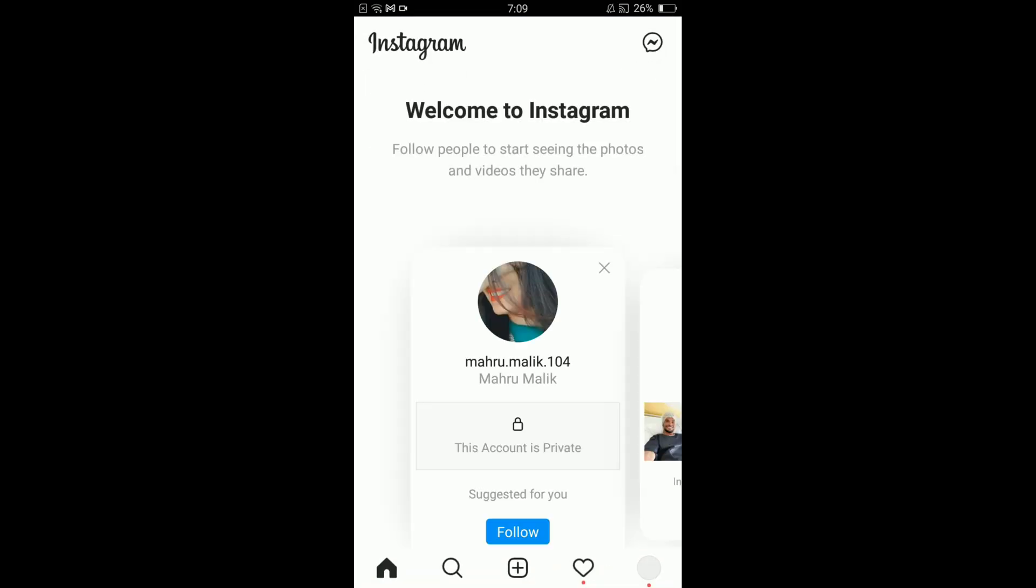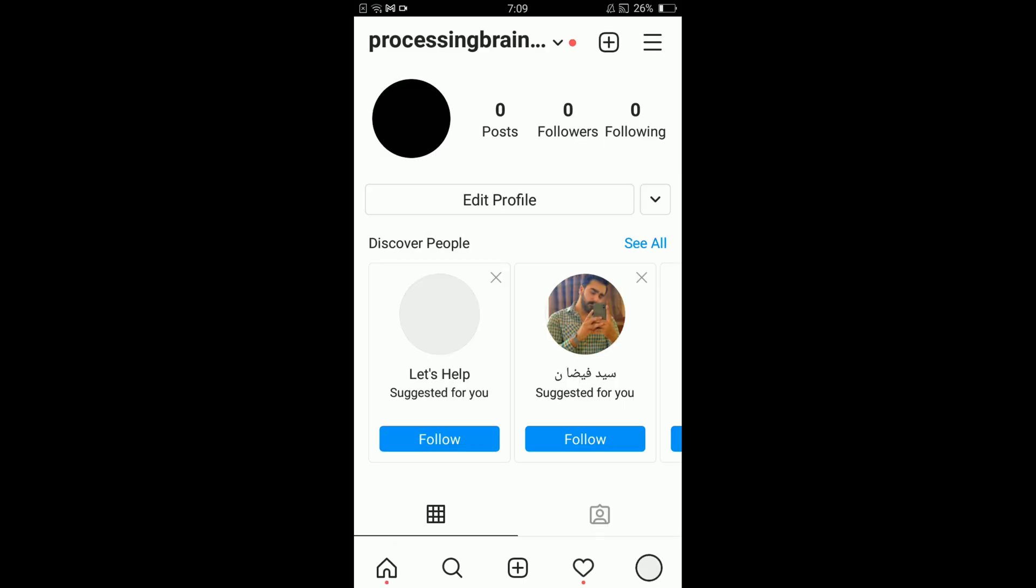Once you have opened your Instagram application, tap on your profile icon located in the bottom right corner of the screen. This will open your profile page. Then tap on the three horizontal bars located in the top right corner to open the menu.